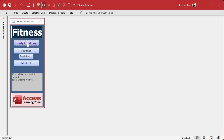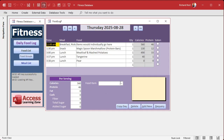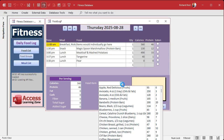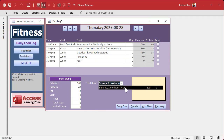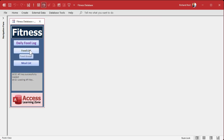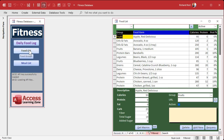Today we're going to take this combo box we built yesterday, so we can pick an item, click a button, and have that item put up in the log automatically — we don't want to be typing stuff. But before we do that, there's one little issue I want to address first. Let's say in your food list you've got quotes around something like this.